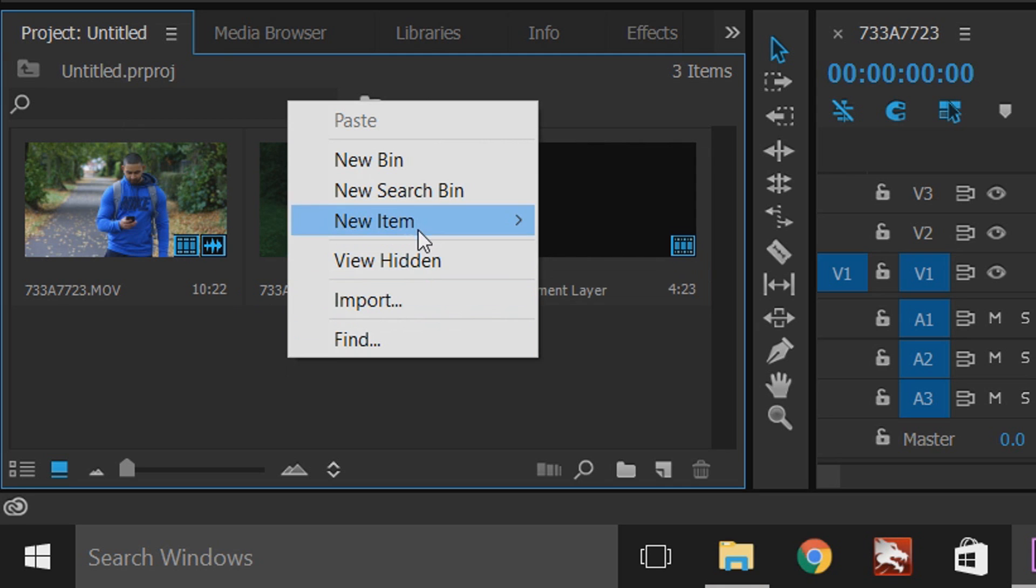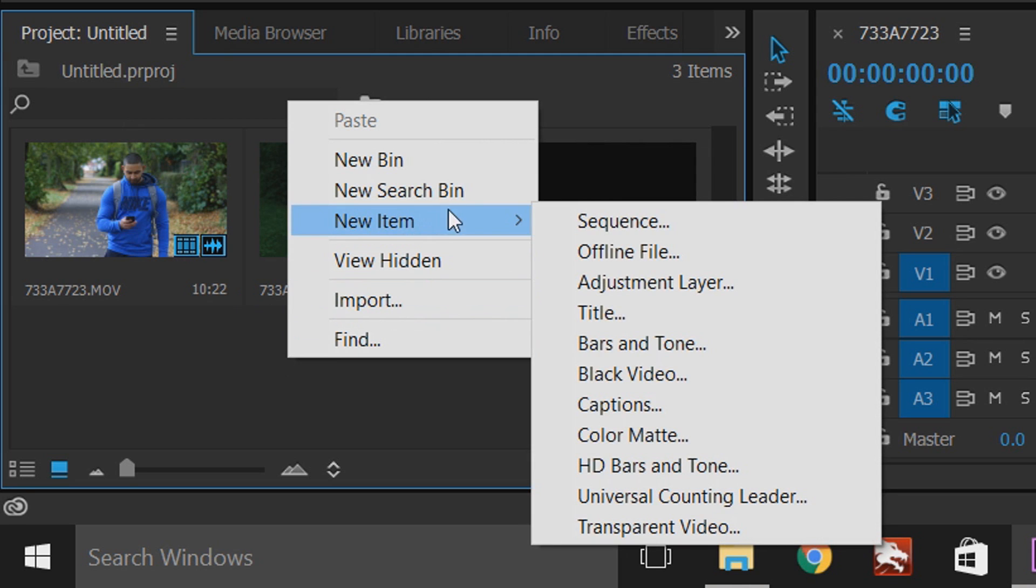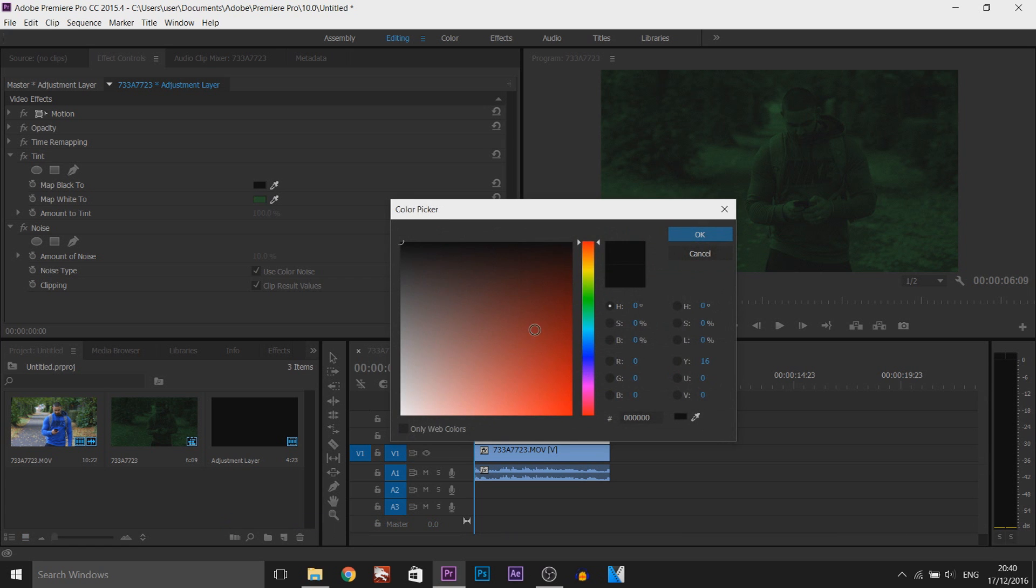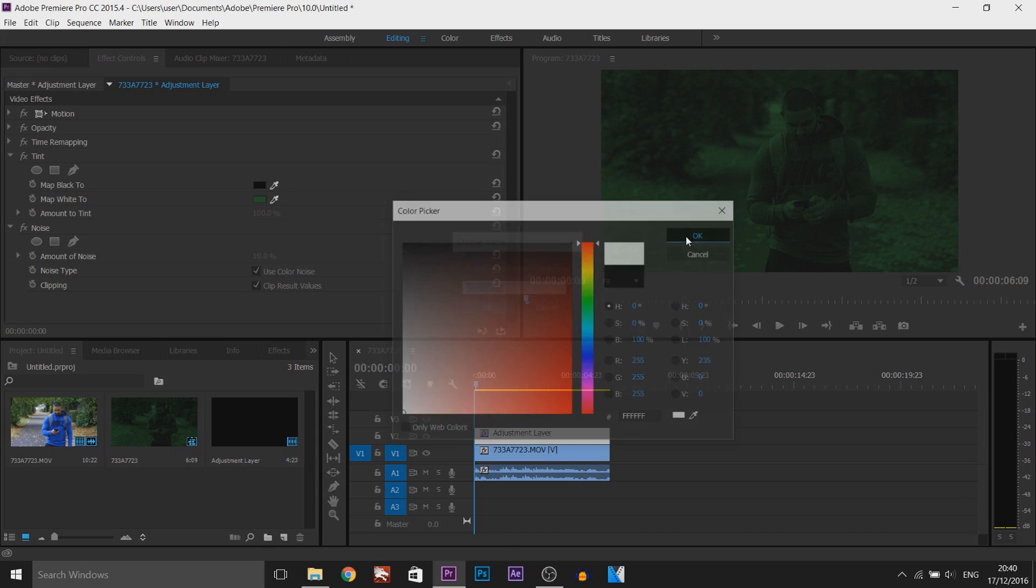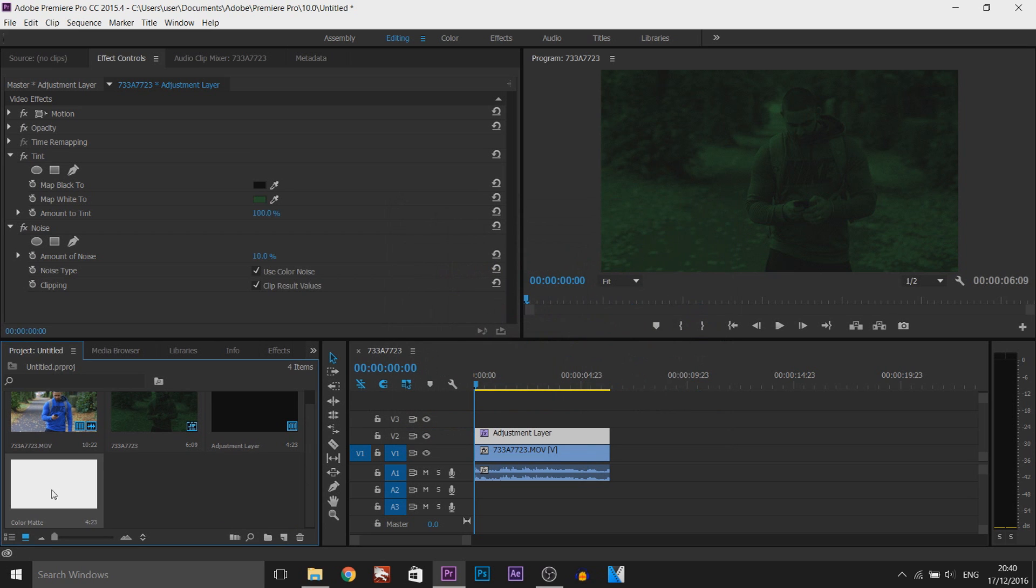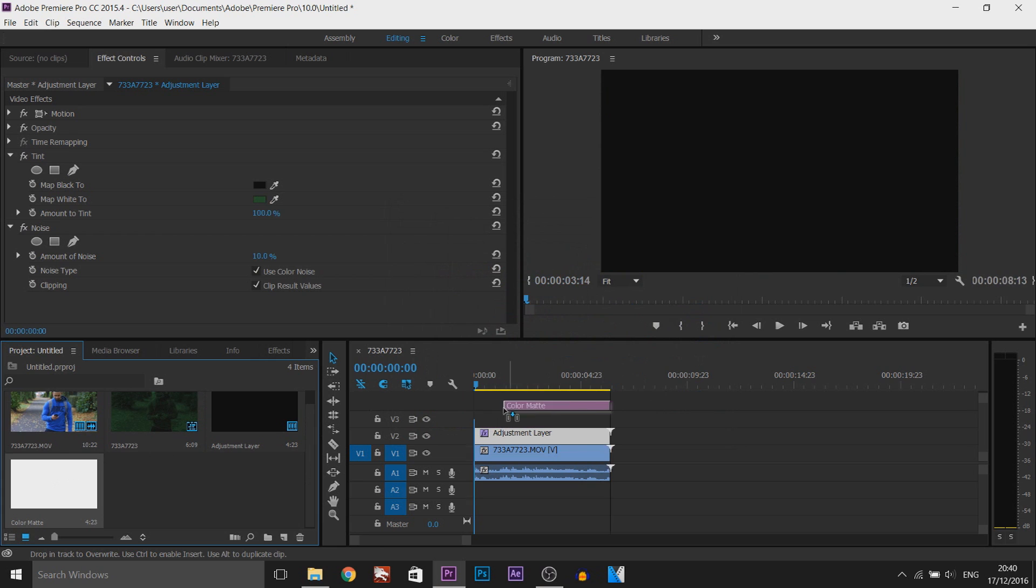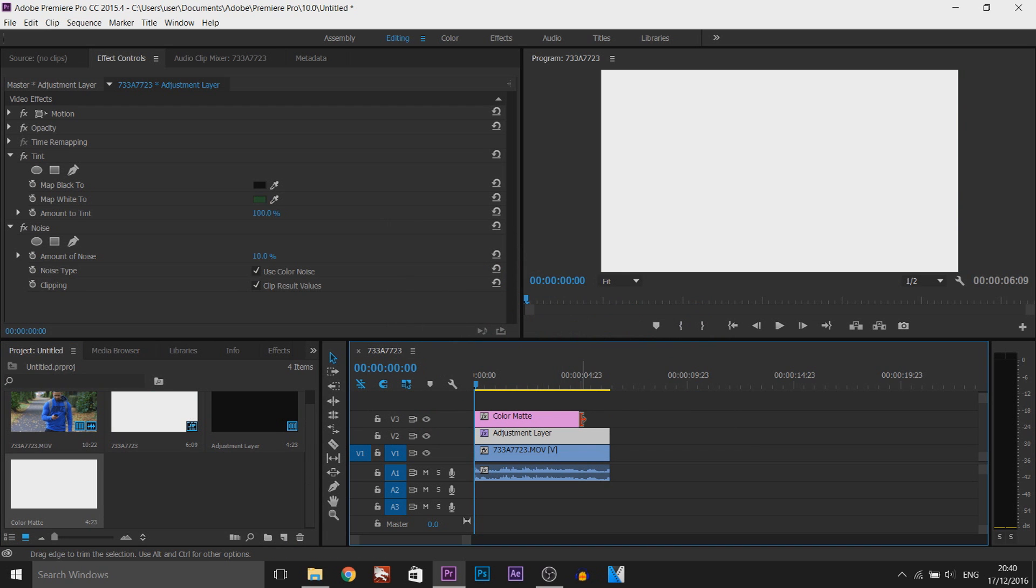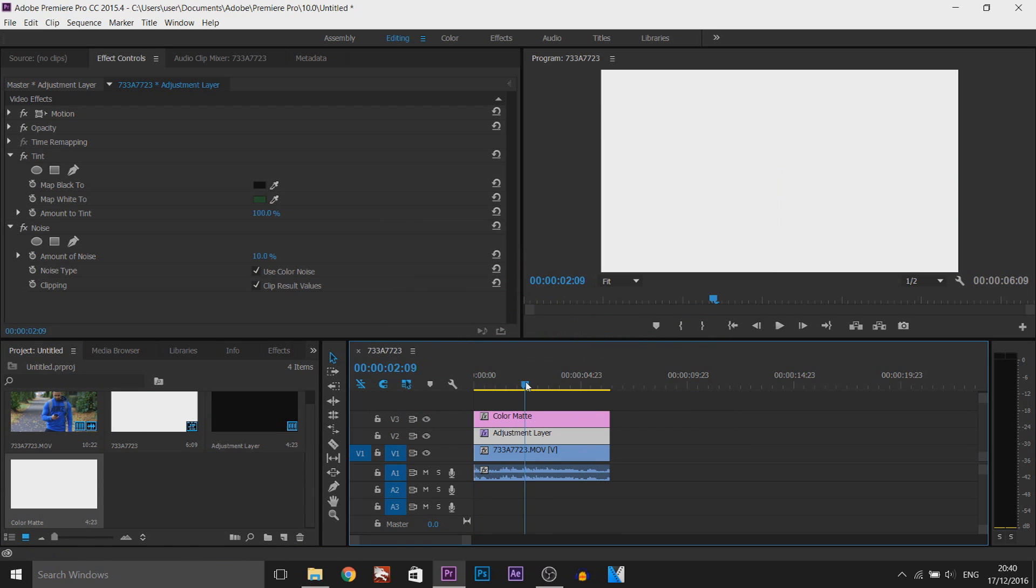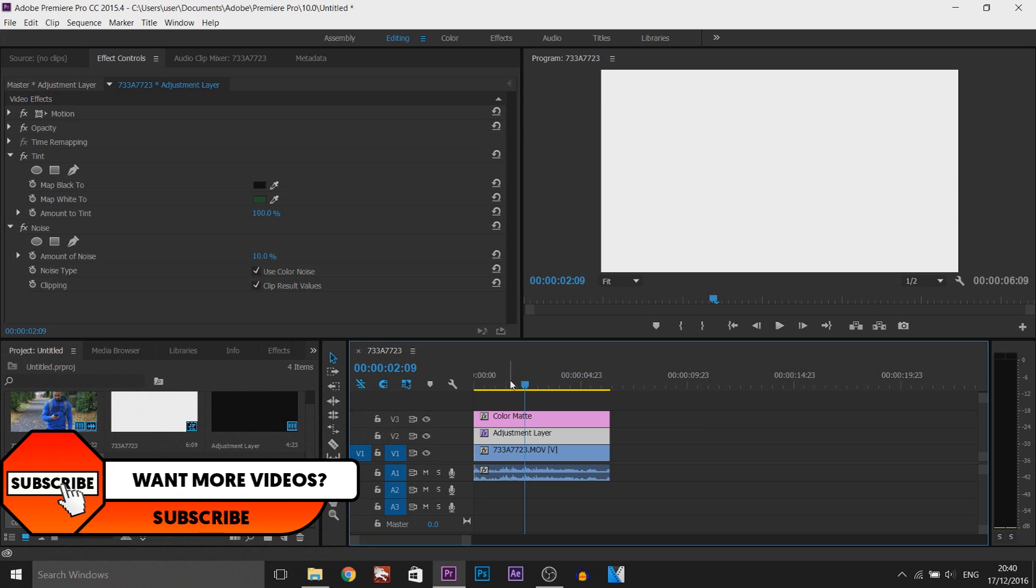We're going to right click here, new item and select color matte. From here just select OK and make sure the color is set to white and select OK. Now we're going to drag and drop this on top of the adjustment layer and stretch this all the way out. Notice your video will go white, it's completely normal.